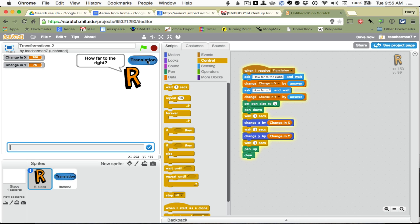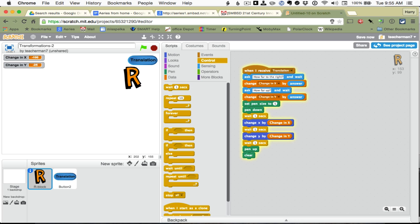So, I am going to click on it, how far to the right, well, now I want to go to the left, so I am going to say negative 300. And how far up, negative 100. So, negative 100 up means 100 down. And it waits a second, it goes like so.